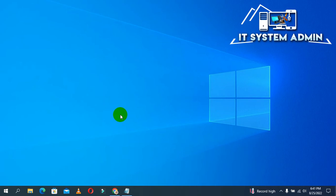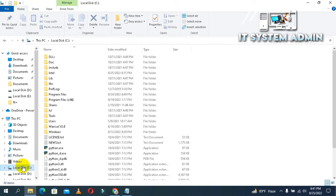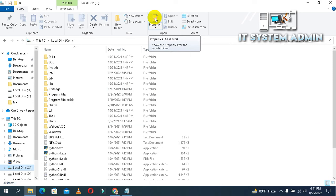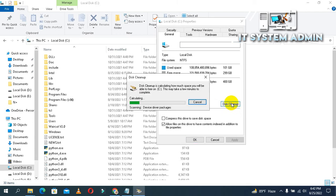If picture thumbnails are still not showing at all, go to the third method. Open File Explorer and click on the C drive, then click on Properties. You will see a button for Disk Cleanup — click on it. It will begin scanning and calculating the disk.